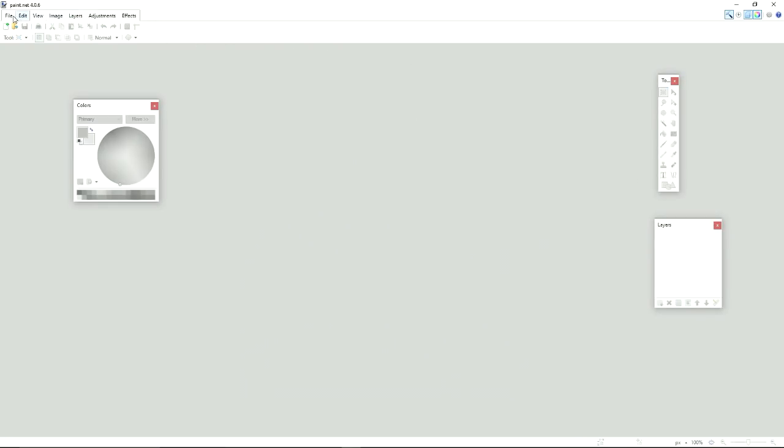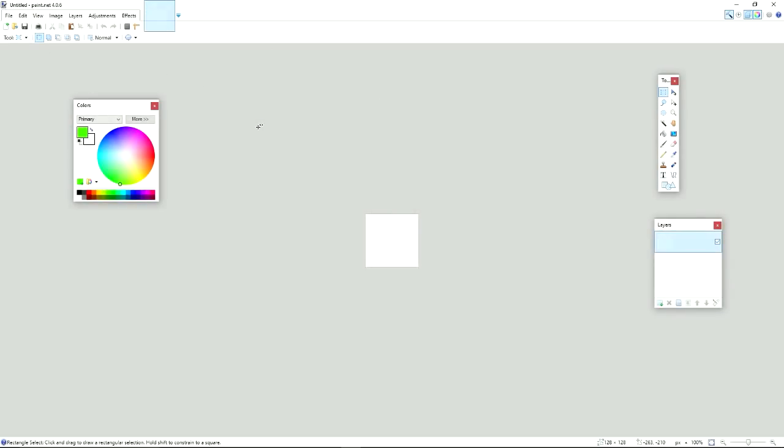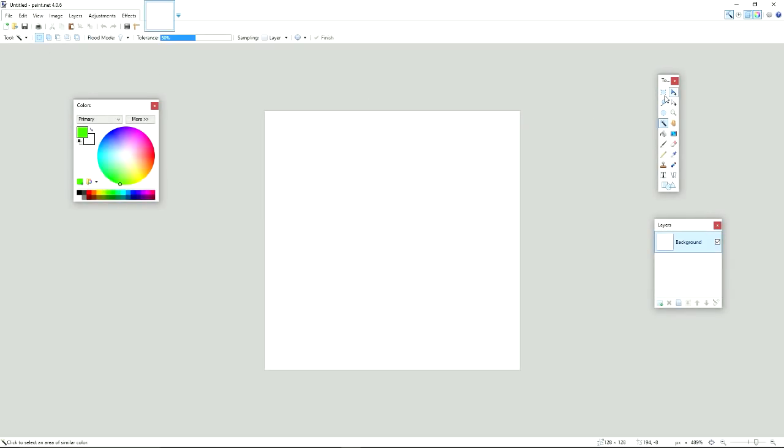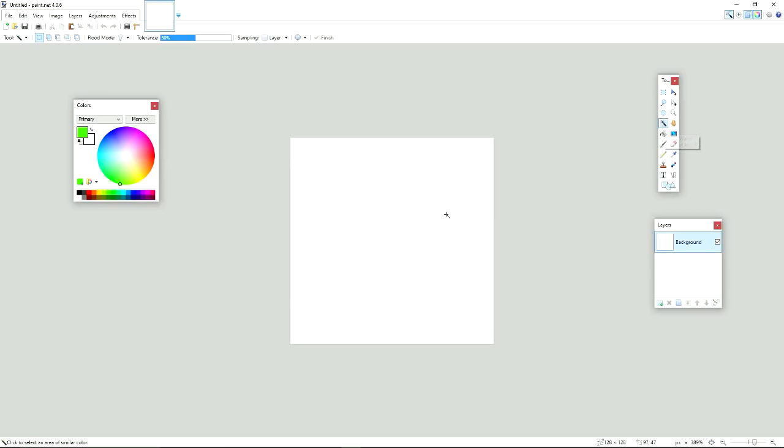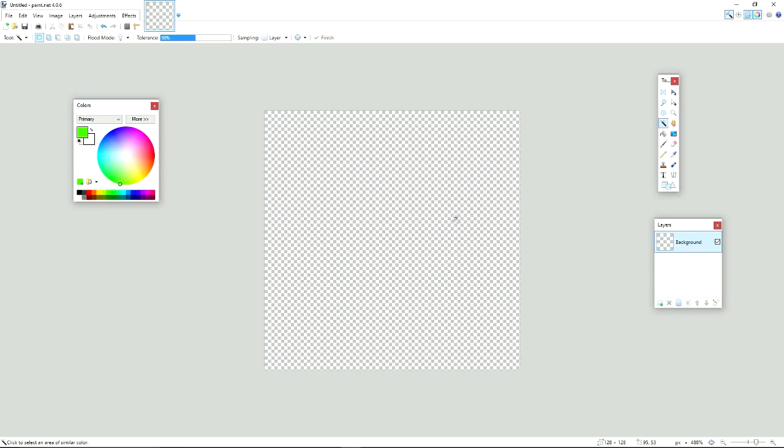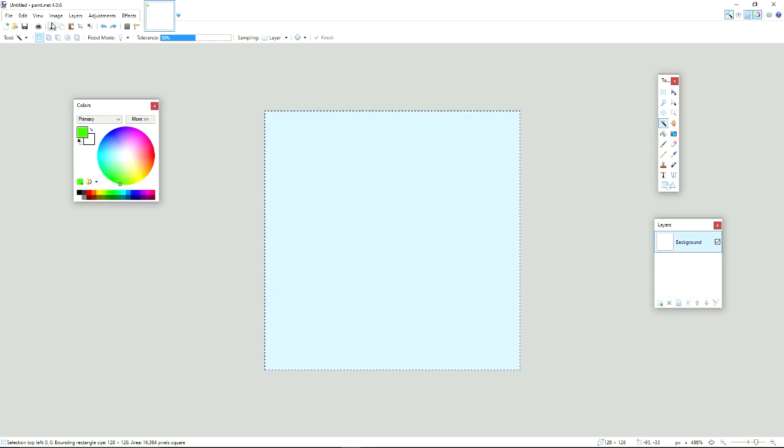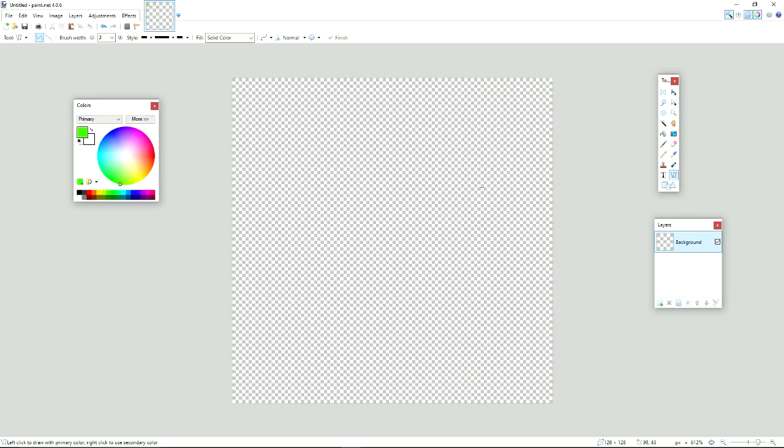Alright, so we're going to start from complete scratch. You're going to want to go to File, New, and 128x128. Basically, Minecraft Swords go from 8x8 to 16x16, 32x32, and so on. Basically, just keep multiplying the number by 2. So you're going to want to select your Magic Wand tool and select a white canvas and press delete on your keyboard, or just go up here to edit and then erase selection.